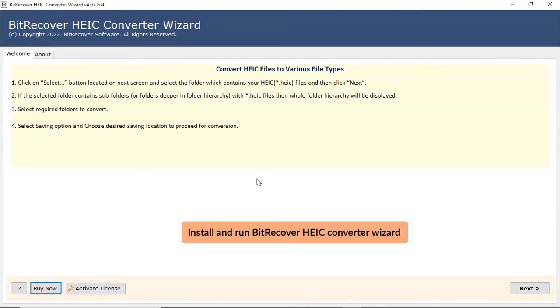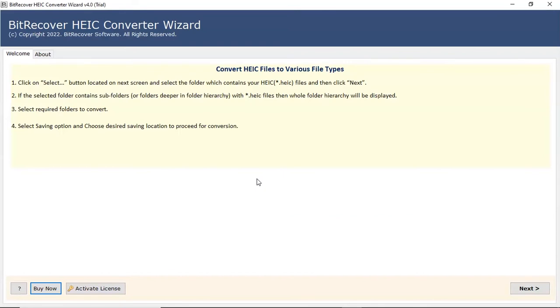Install and run BitRecover HEIC converter wizard. Click on Next button to start the process.